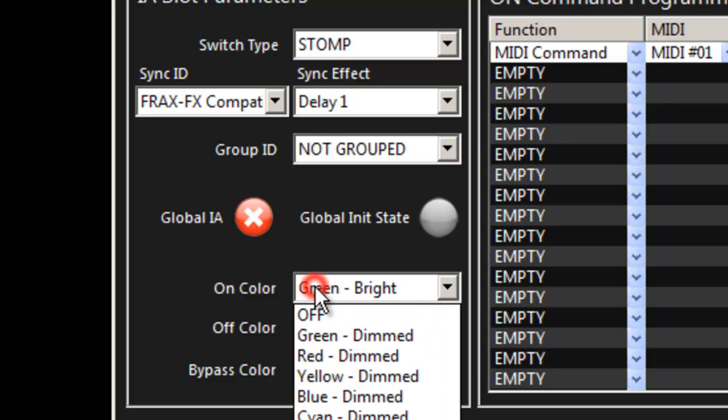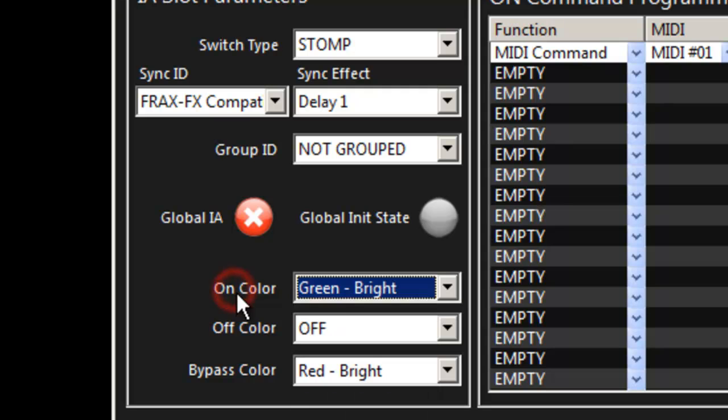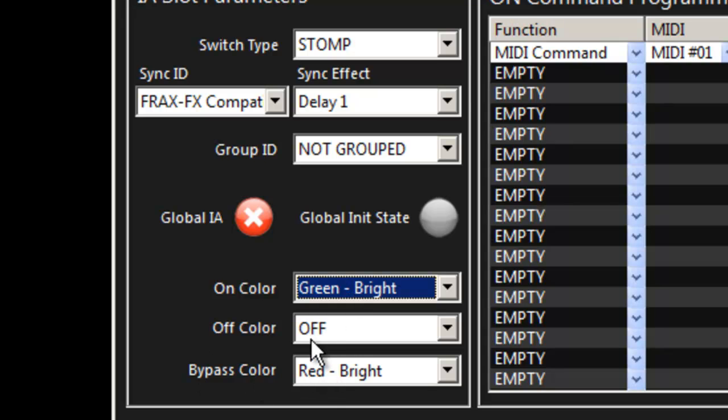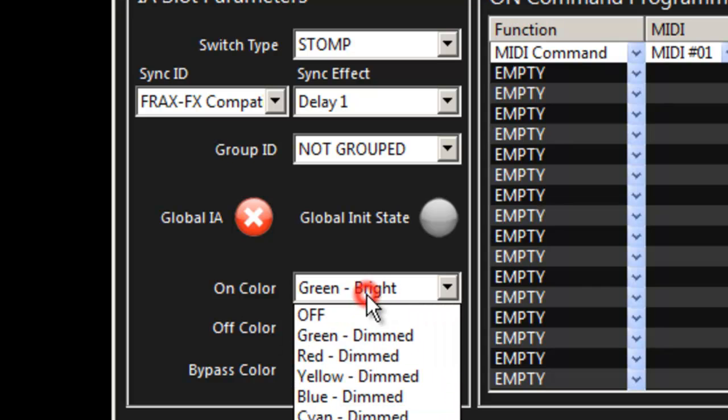If an IA slot is assigned to a particular button on a page we can establish an on color for when it's in the on state, an off color when it's in the off state, and a bypass color. By default it's green and red and an off state is off, but you have a choice of all seven colors in both a dimmed and a bright state.